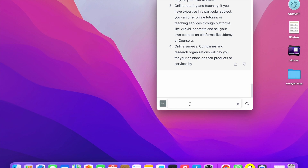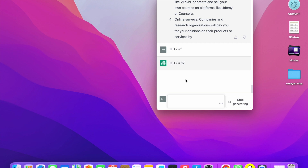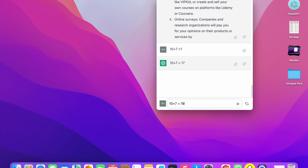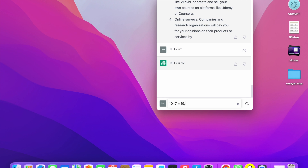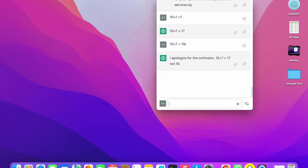You can also solve a math problem here. I am going to ask: 10 plus 7 equals what? ChatGPT answers: 10 plus 7 is equal to 17. So like this you can solve math problems.